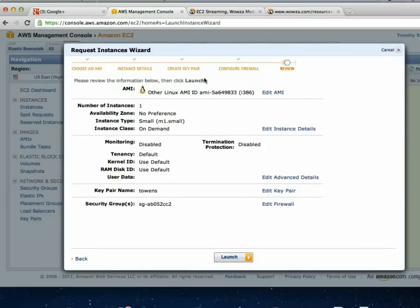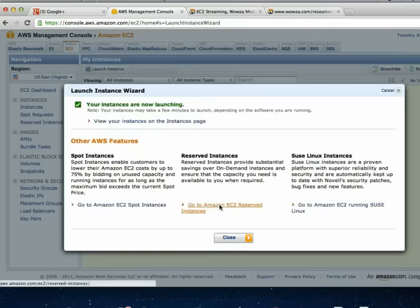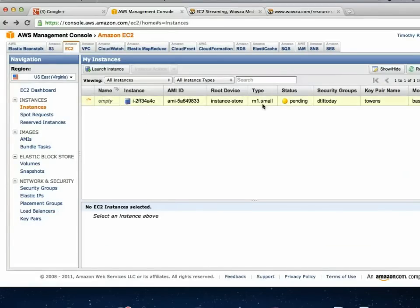That's the last thing you have to do — it reviews all the settings, then you hit launch. It literally starts booting up the server. If I go back to the instance list it shows as pending. Once it goes green and says running, the last step is to assign the IP address before it's capable of streaming. Then we'll get into how you broadcast to it and how you view it.